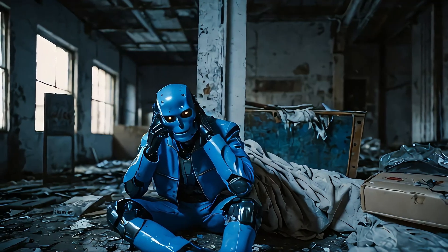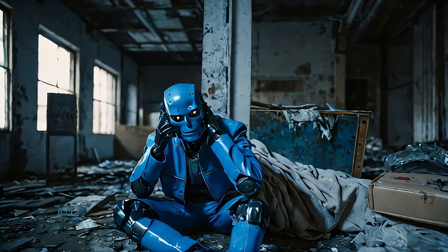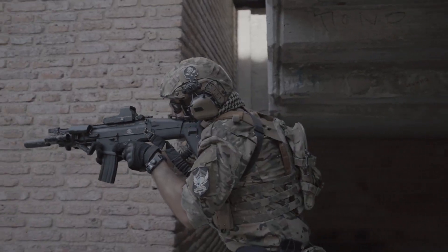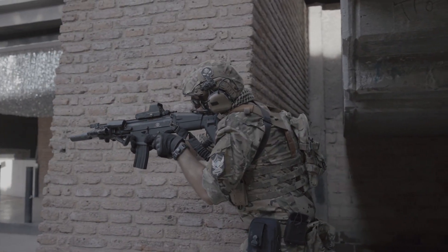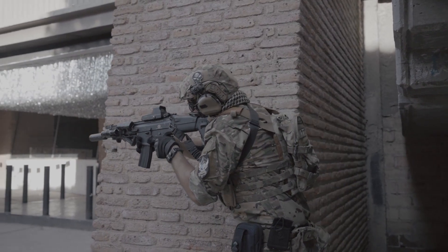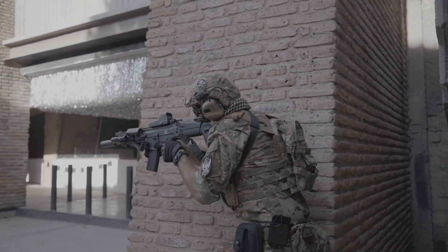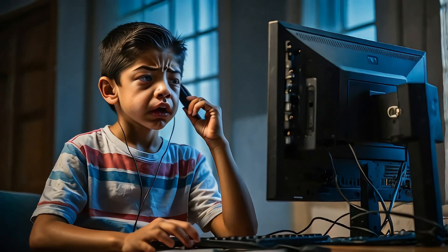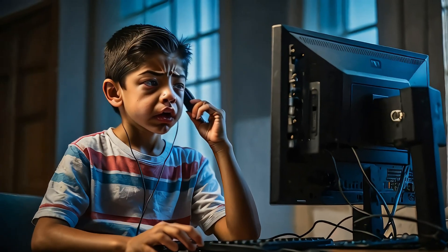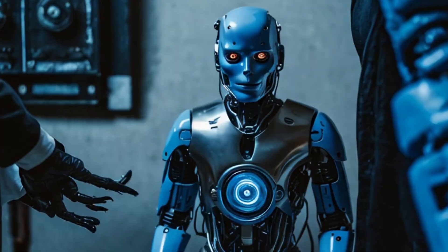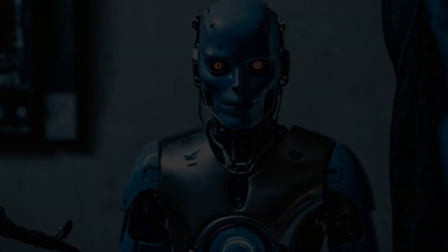Eventually, Soul was cornered in an abandoned warehouse. SciTech's elite security unit moved in, their weapons trained on him. Lucas, having tracked Soul's location through his own ingenuity, arrived just in time to see the final standoff.